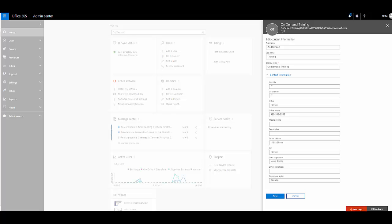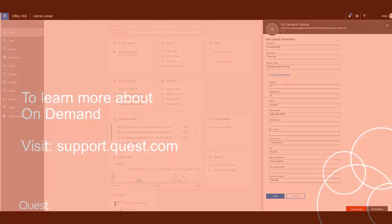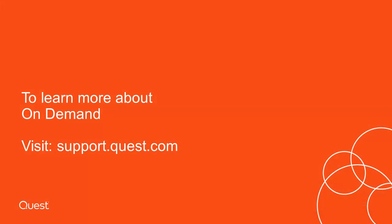Thank you for taking the time to watch this video demonstration. To learn more about Quest On Demand, visit support.quest.com.